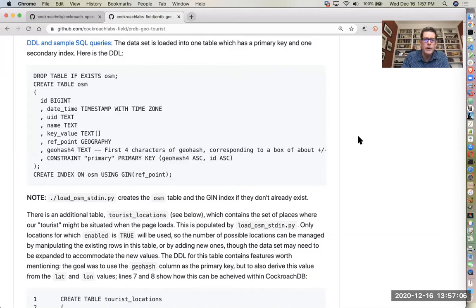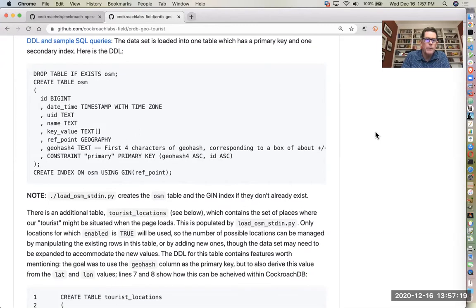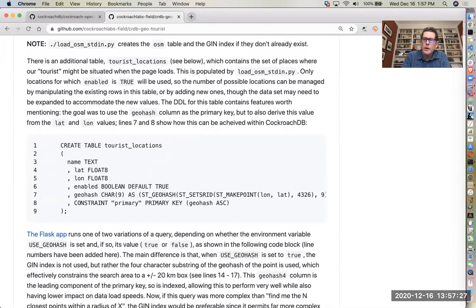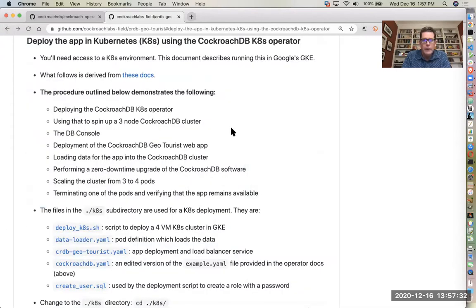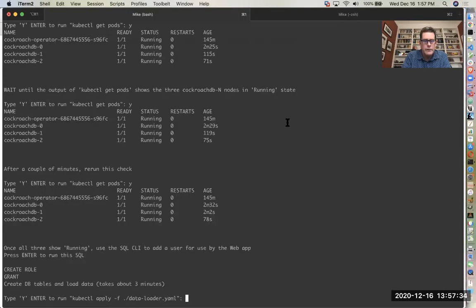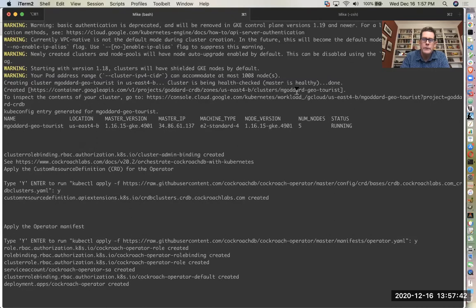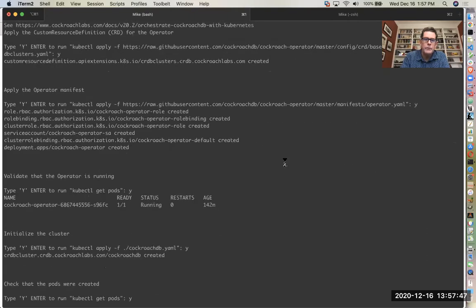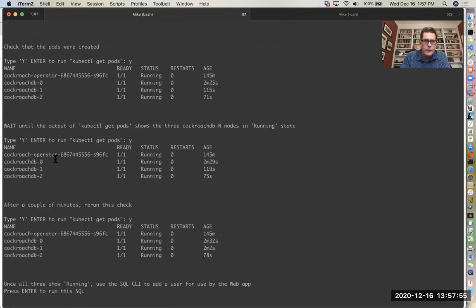CockroachDB is a scale-out SQL database that's cloud native. It's ACID compliant and features serializable isolation level. So it's SQL, and you can see some SQL here. One of the tables in the app is called OSM, and it's just standard SQL. So what's going on down below in this window is we've deployed a GKE cluster. So it's in Google's Kubernetes engine. We have five nodes running. We've deployed the CockroachDB Kubernetes operator, and we have a deployment that consists of three CockroachDB nodes here numbered 0, 1, and 2. So those are up and running.